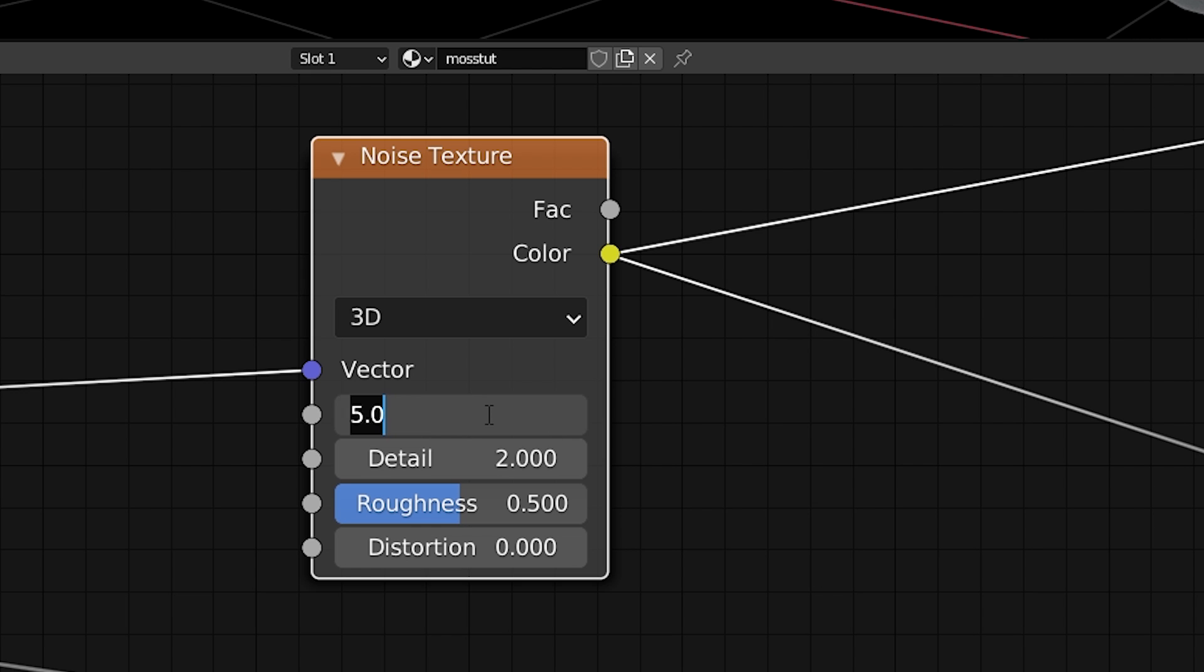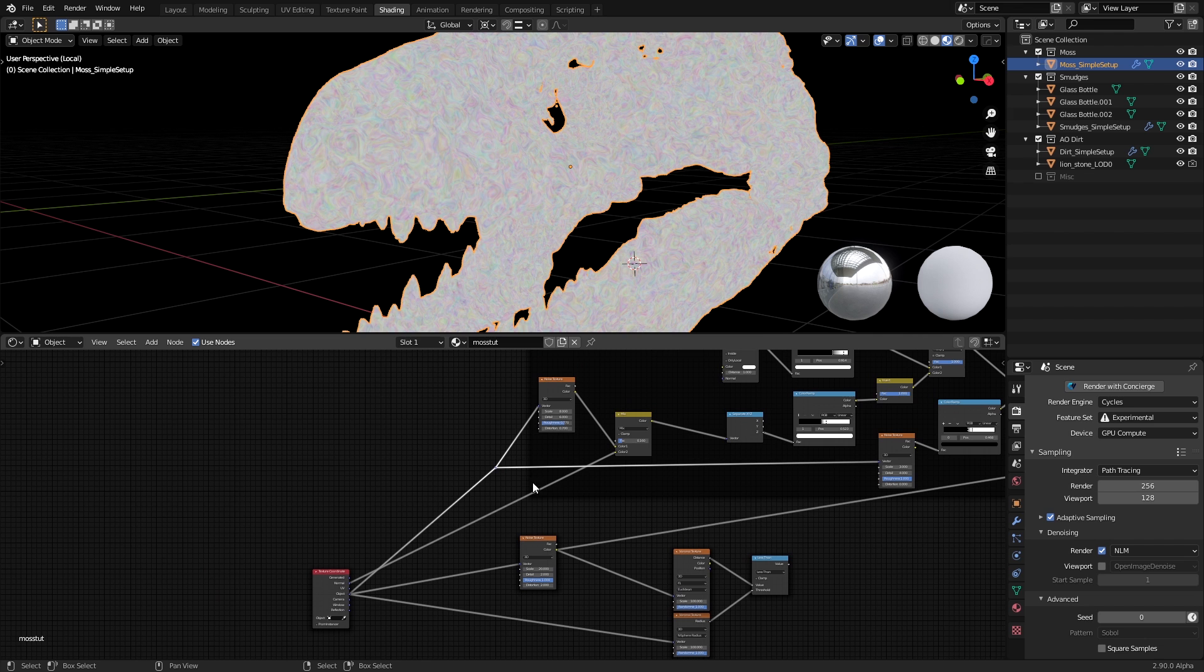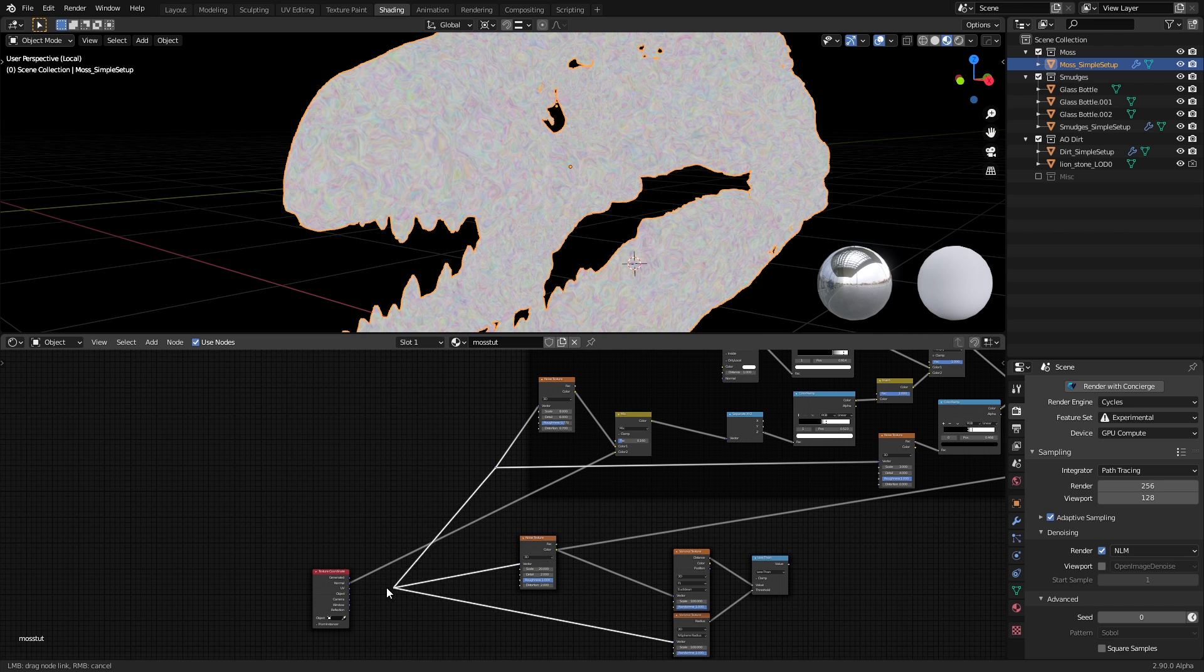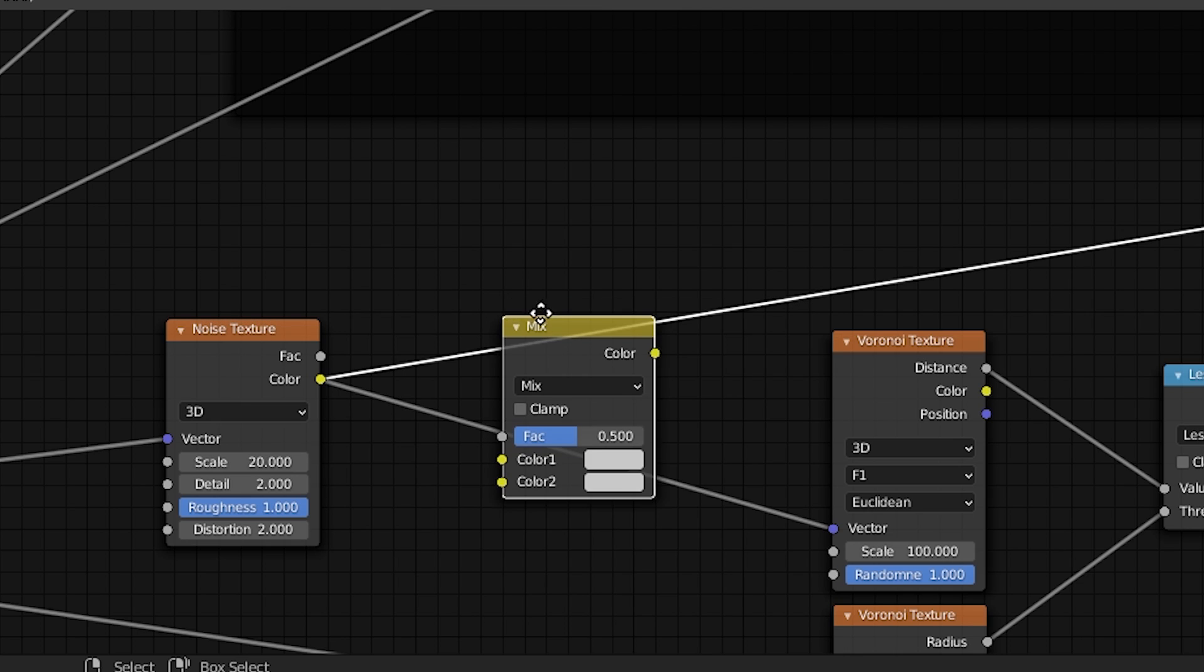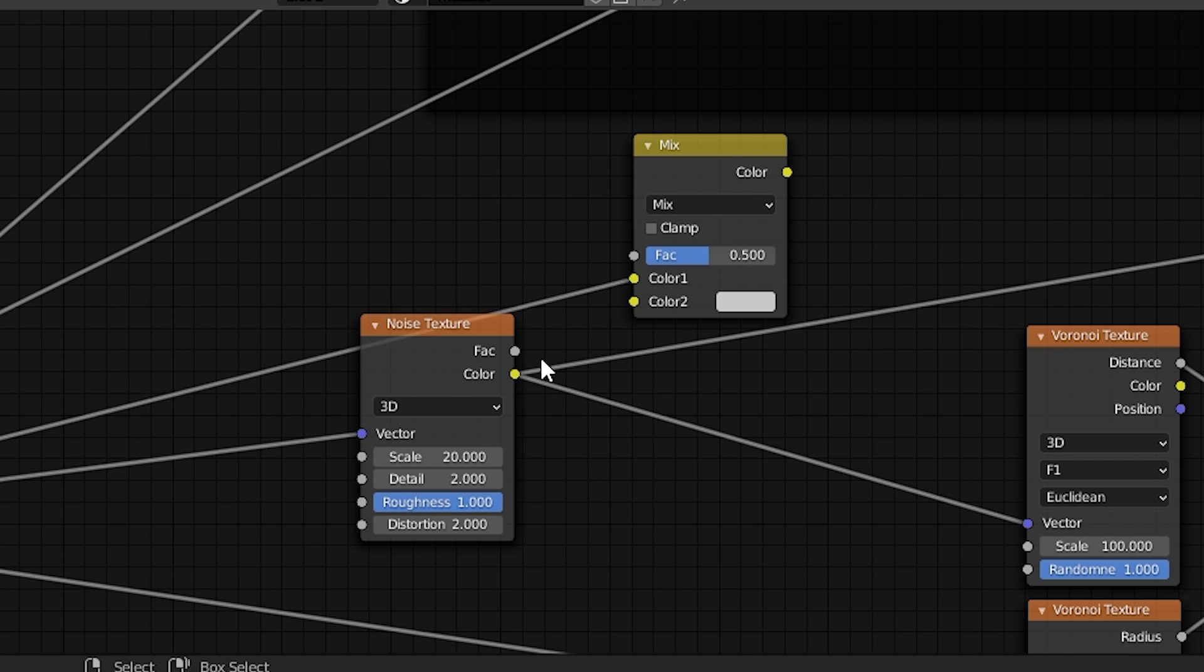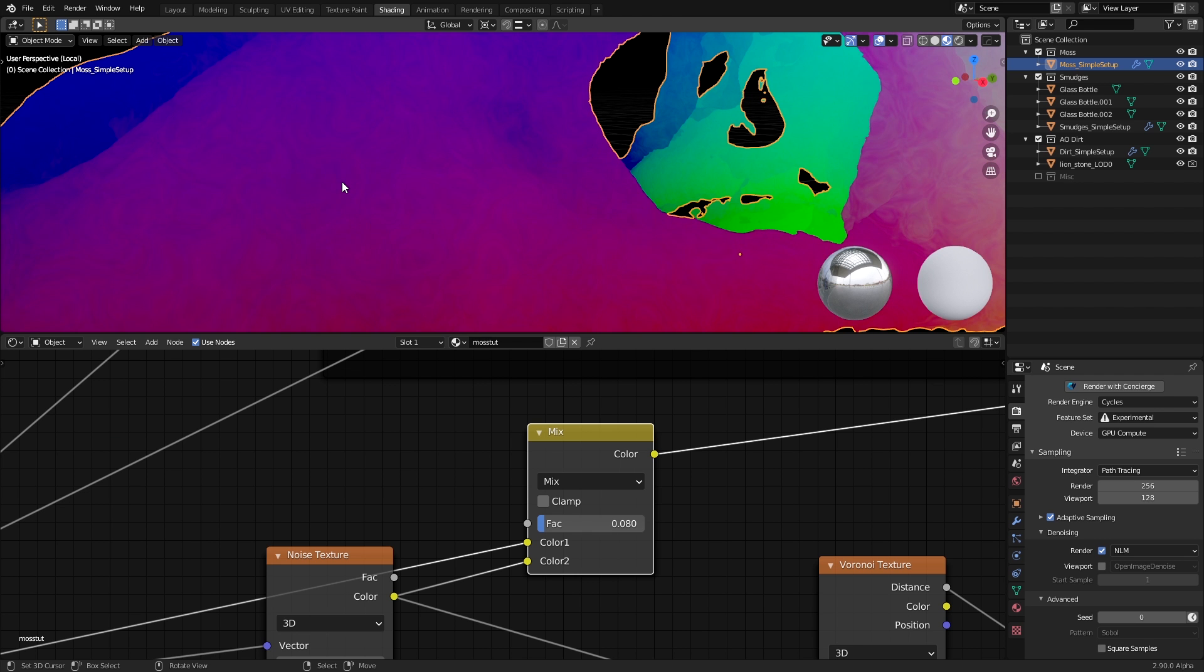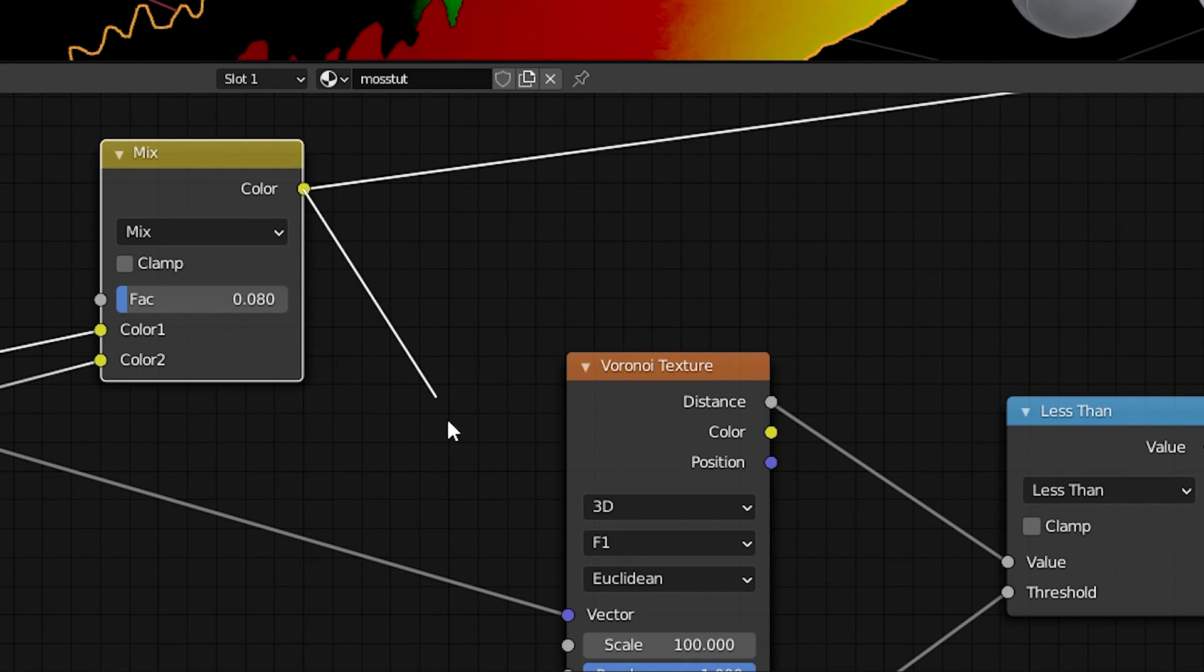I use a noise texture with the scale set to 20, detail to 2, roughness to 1, and distortion to 2 as well. Make sure that the generative textures you've used all throughout are using the object coordinate from the texture coordinate node to get uniform results. Now we'll add a mixRGB, connect the object coordinate to color 1, and noise texture to color 2, and set the factor to something extremely low like 0.08, so that we're only mixing a little bit of that noise texture into the vector channel.